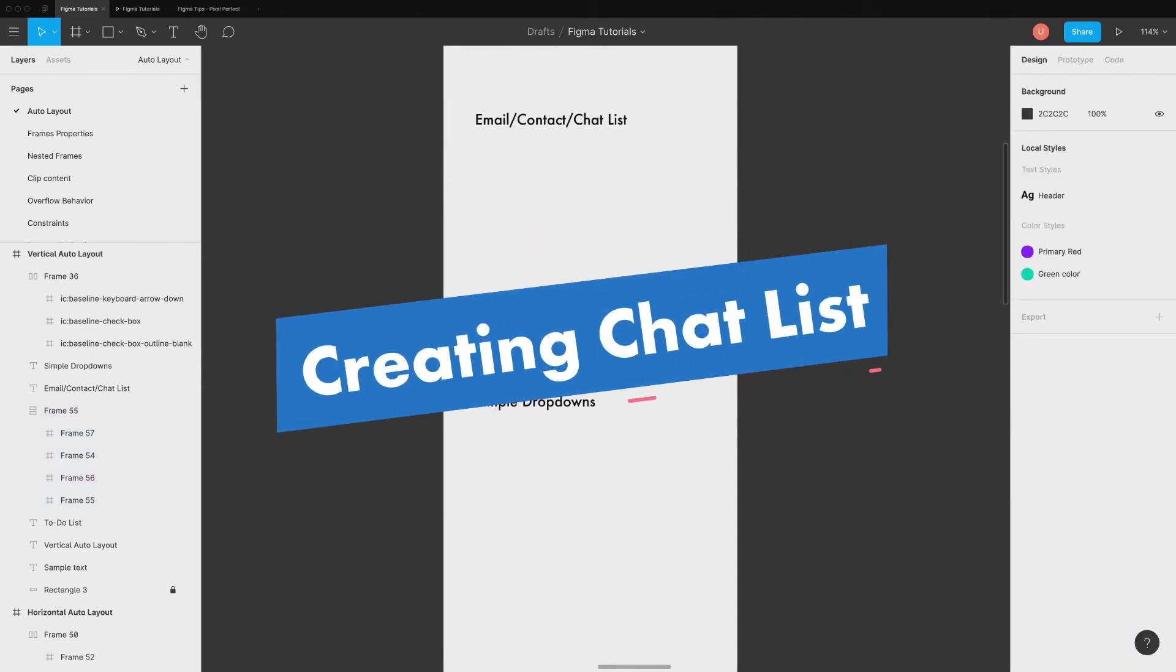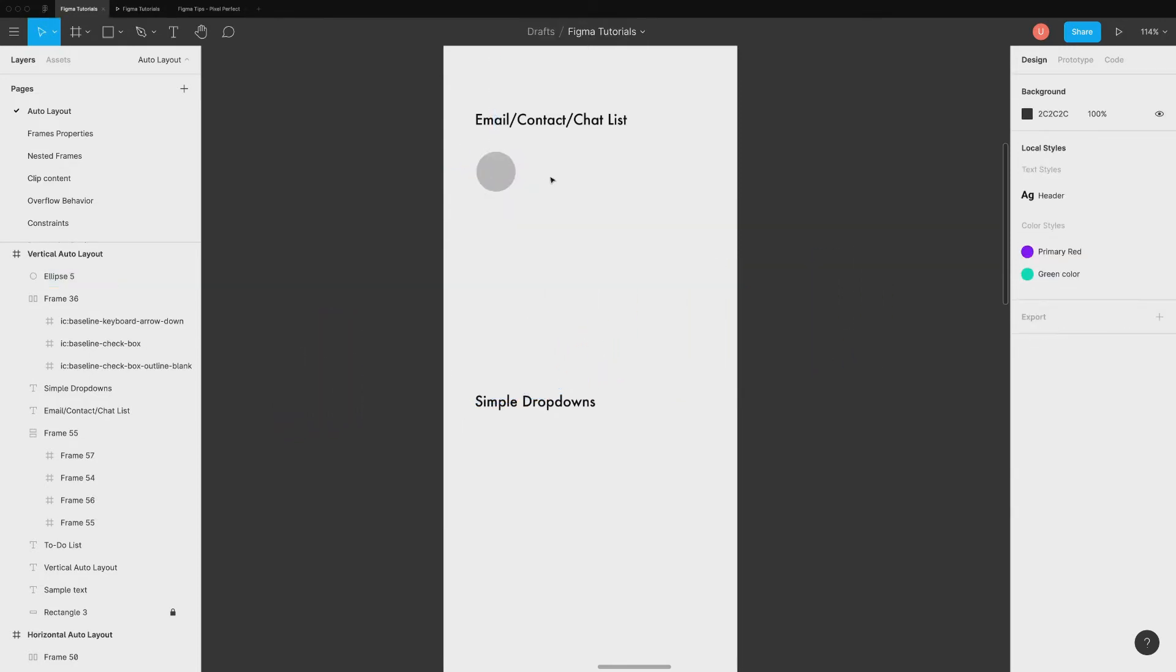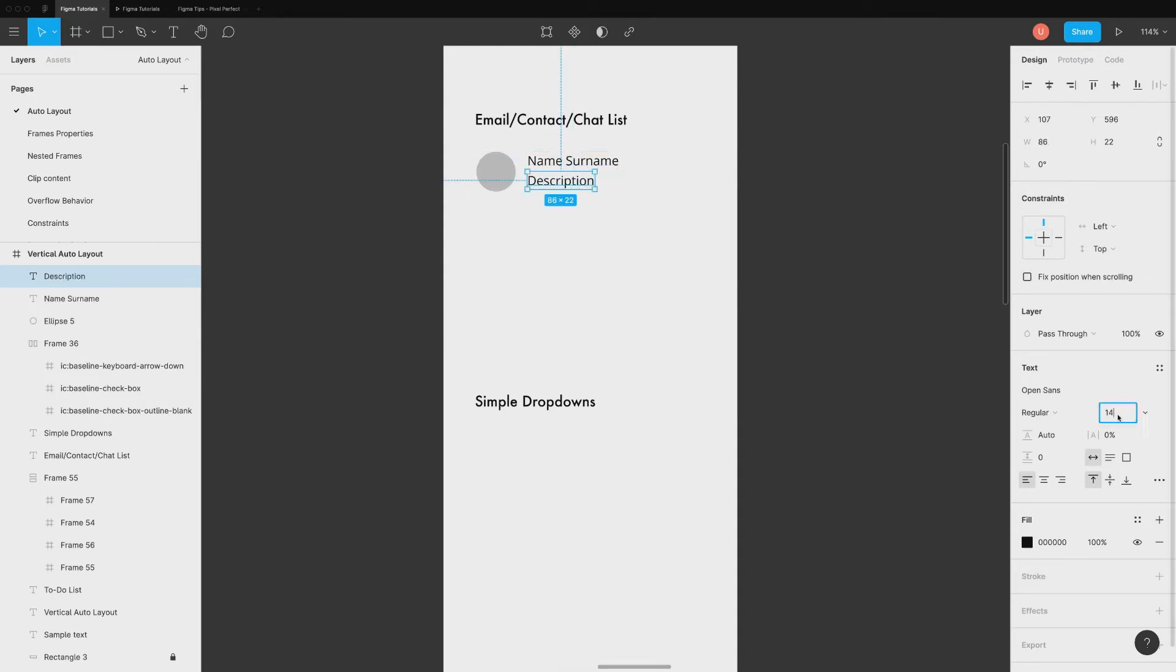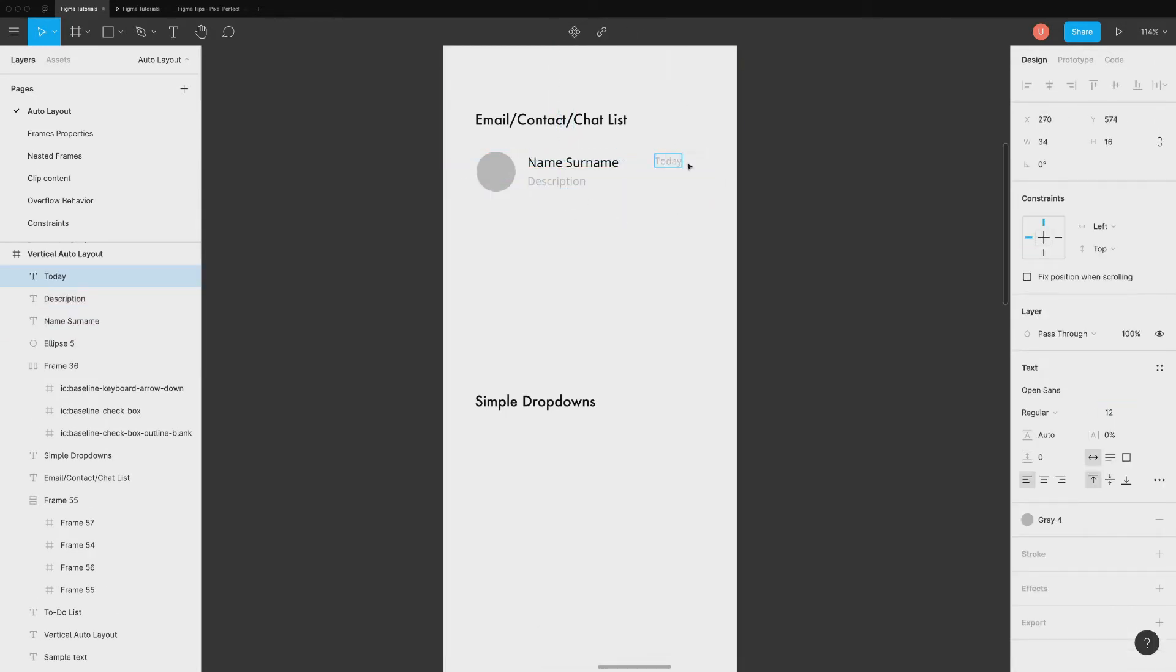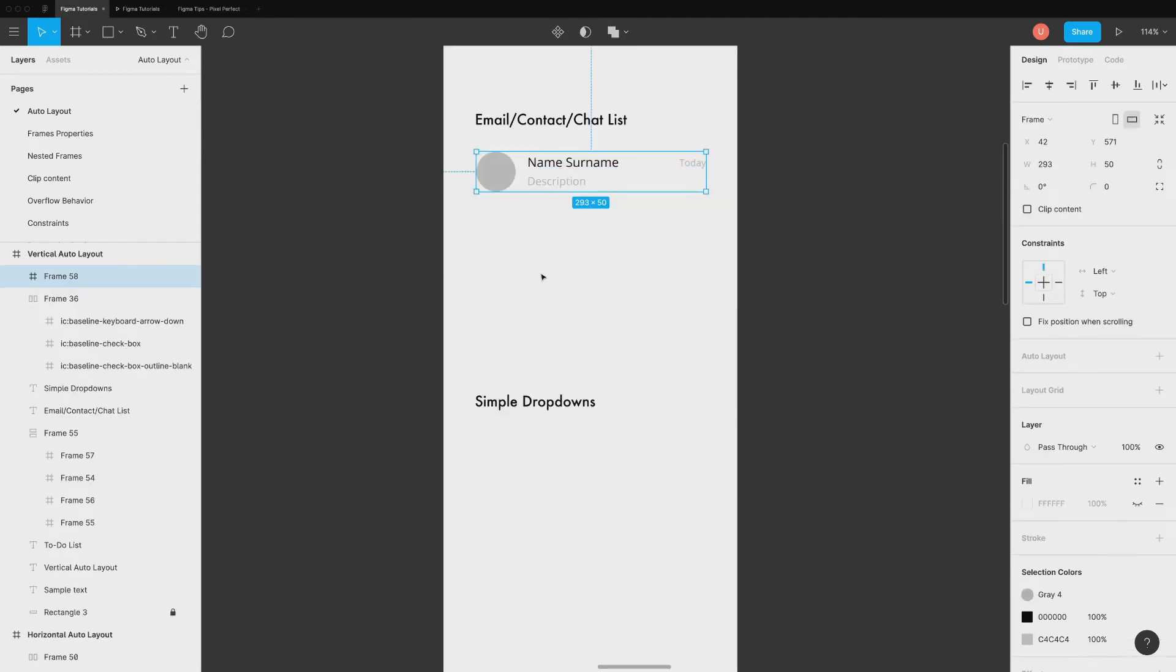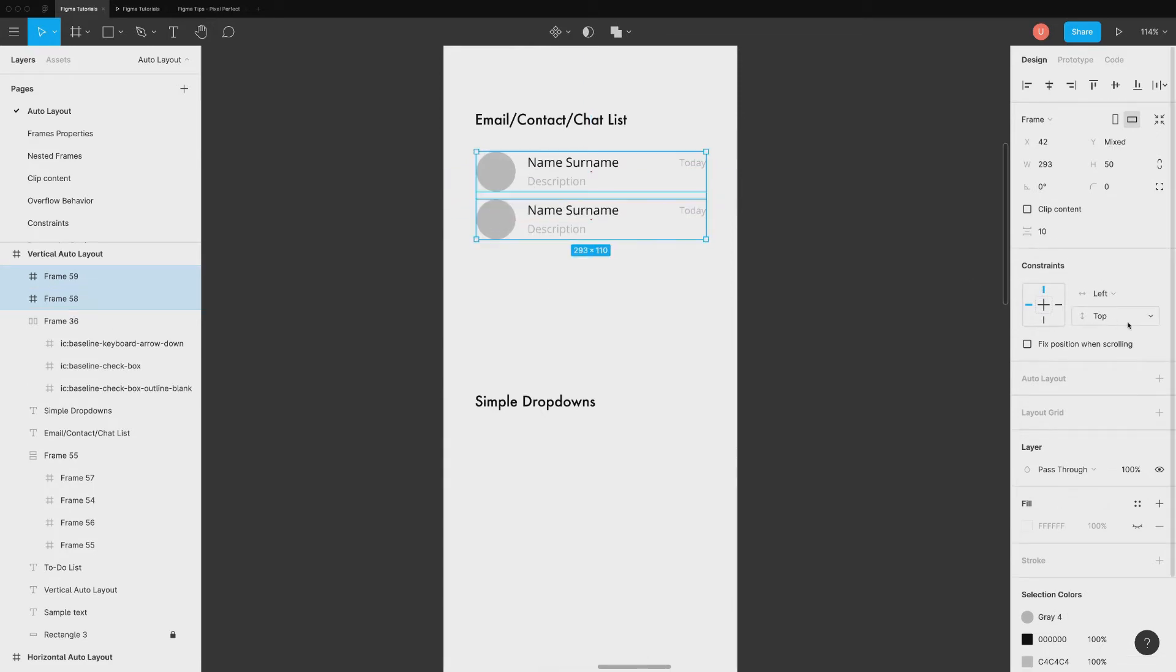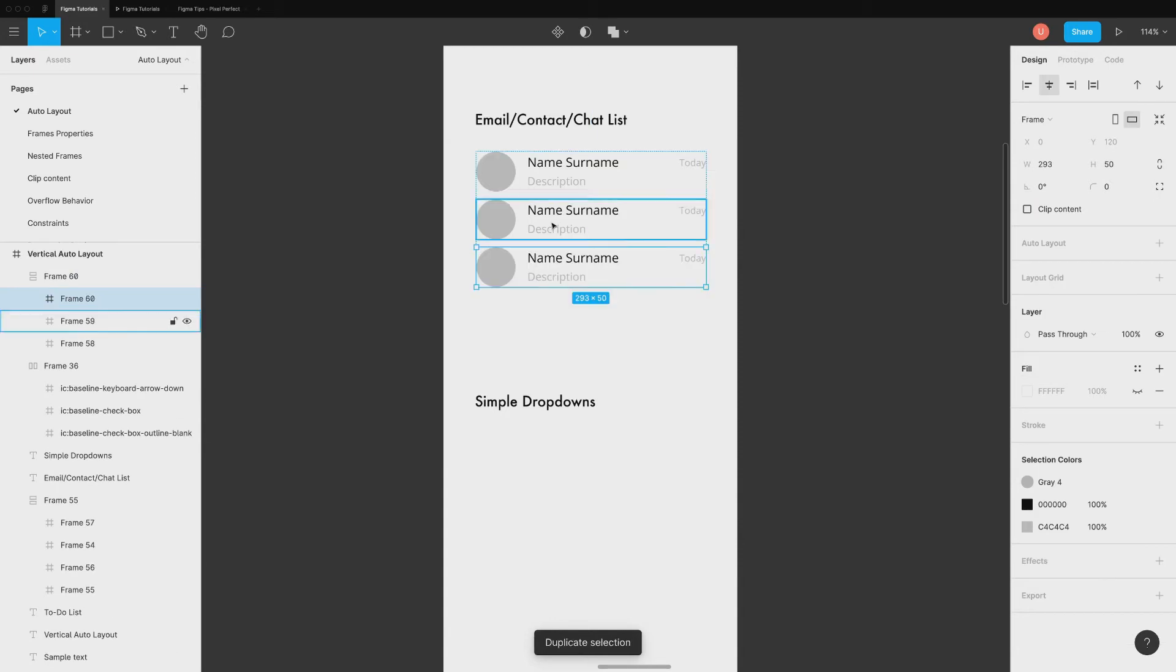Similar to to-do list is our chat list, email list, or comments list. Start by adding a circle for avatar image, text label, and description. Add everything inside a frame and create duplicate. Add auto layout and duplicate it enough times to complete the design.